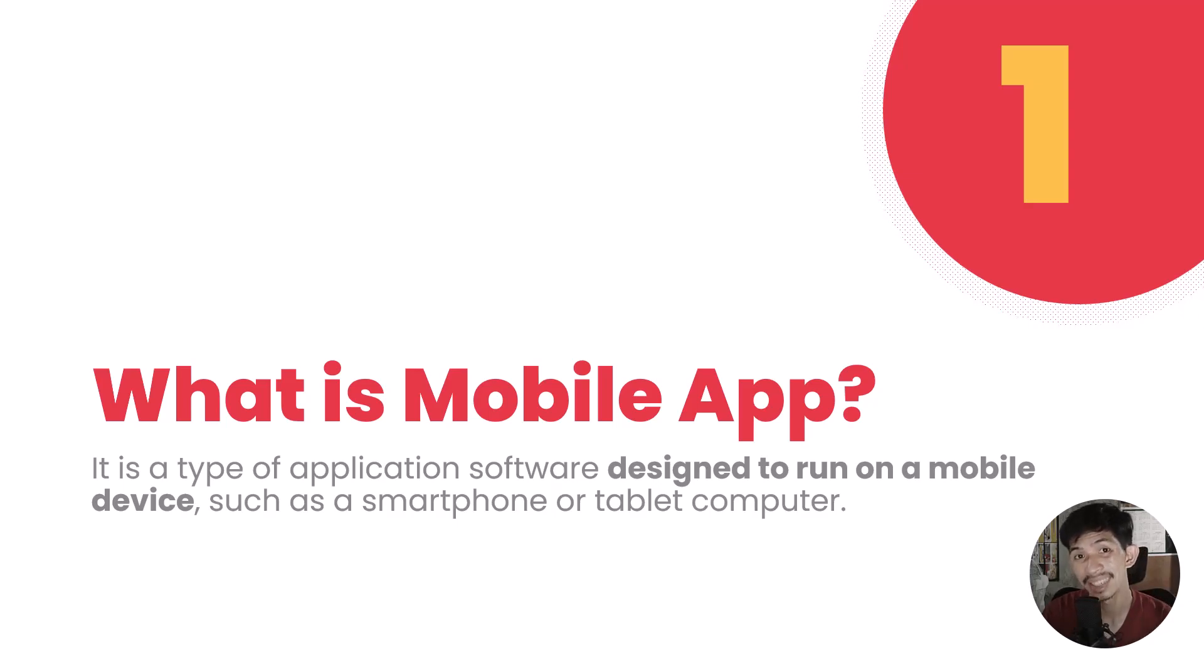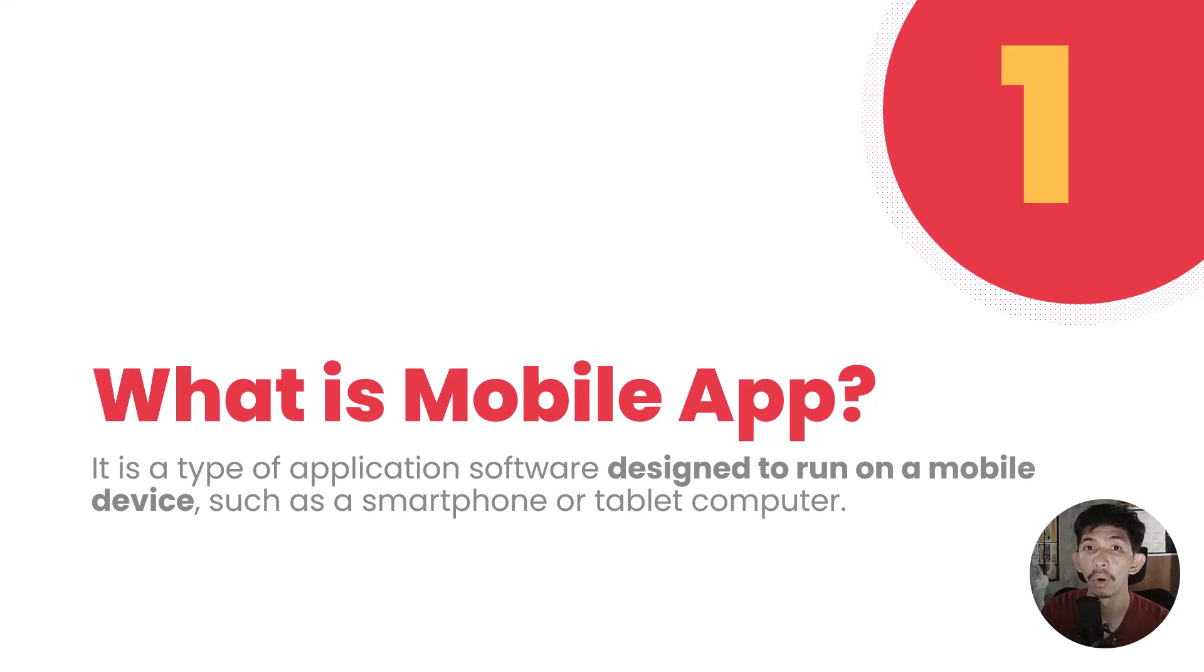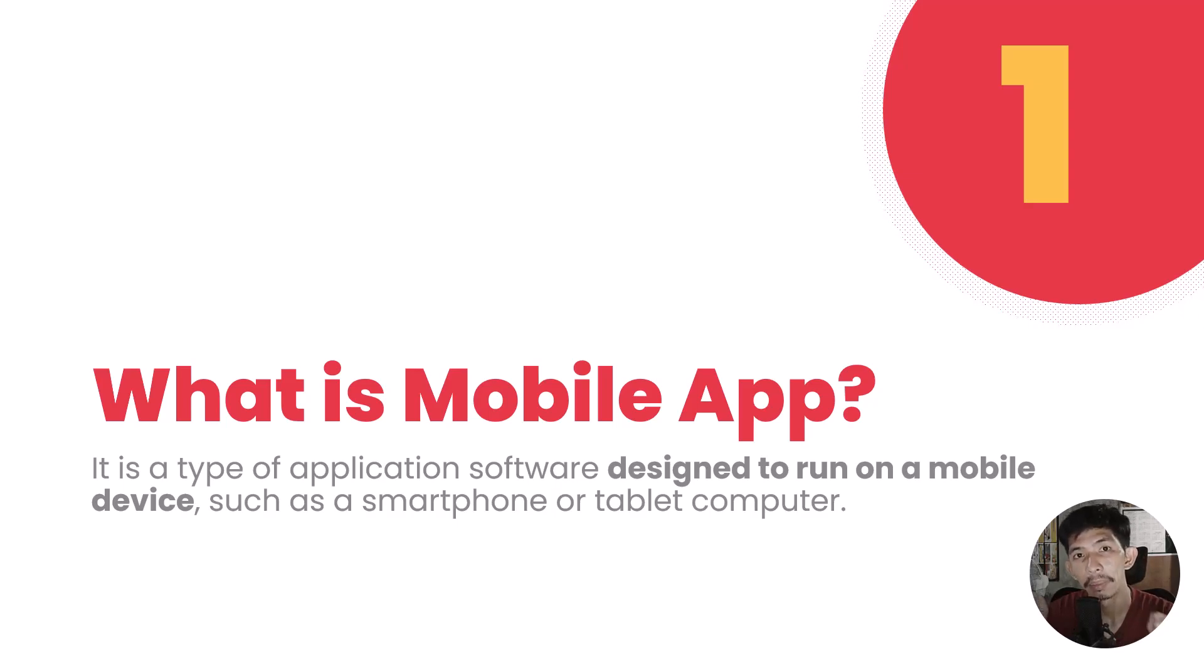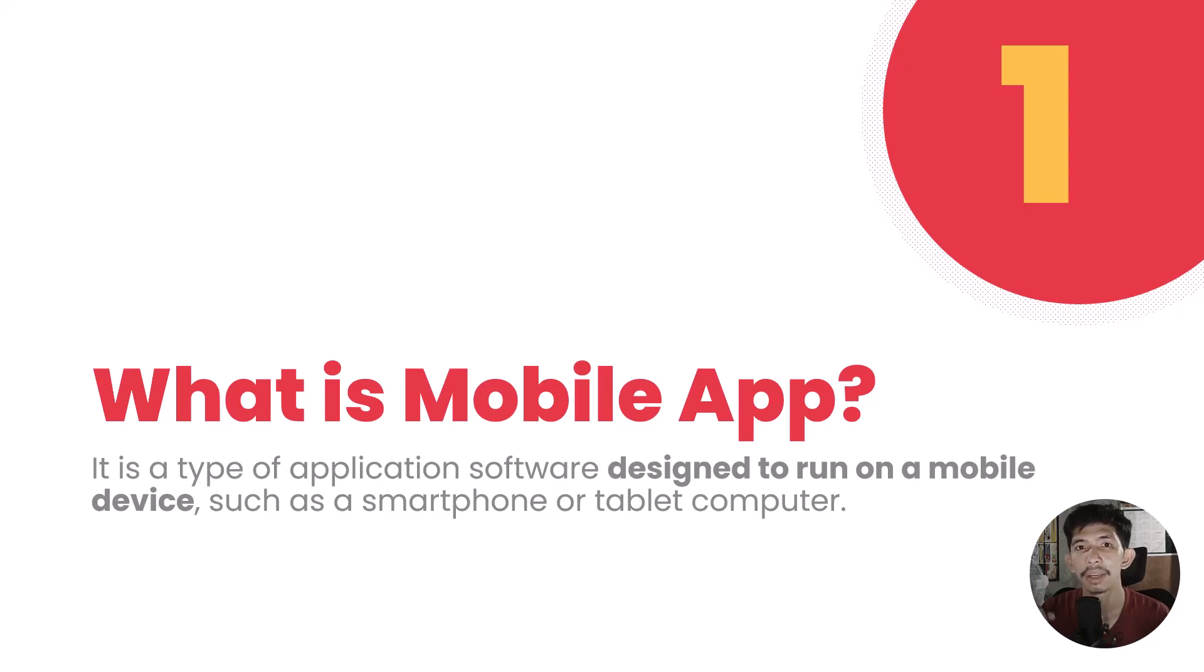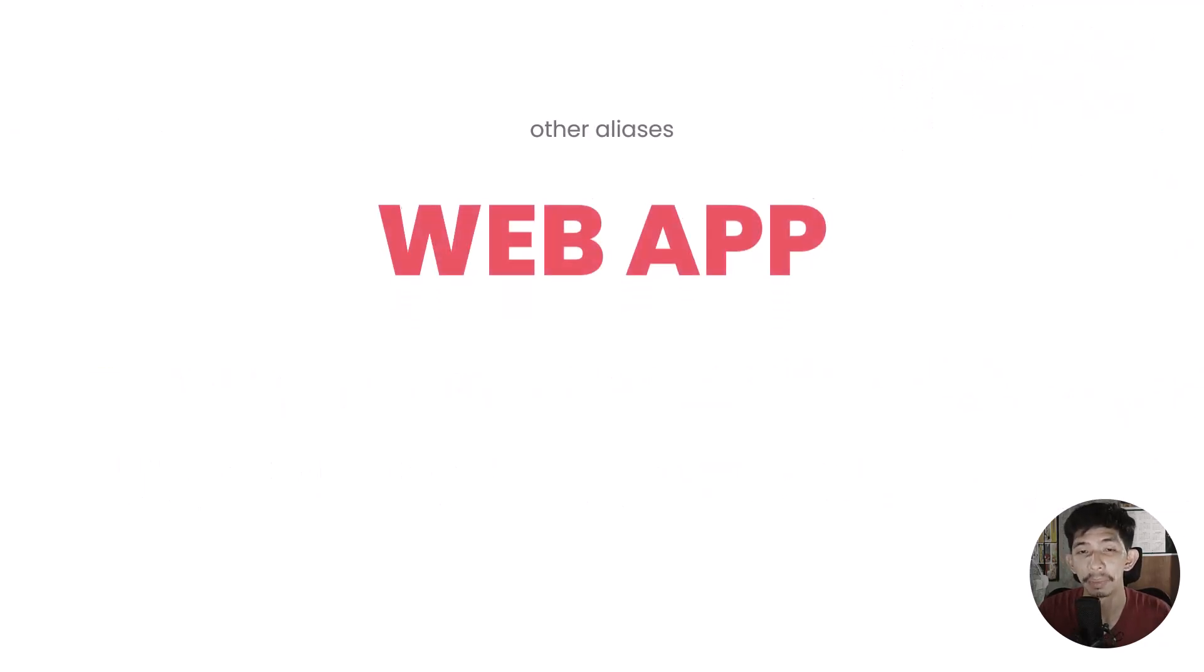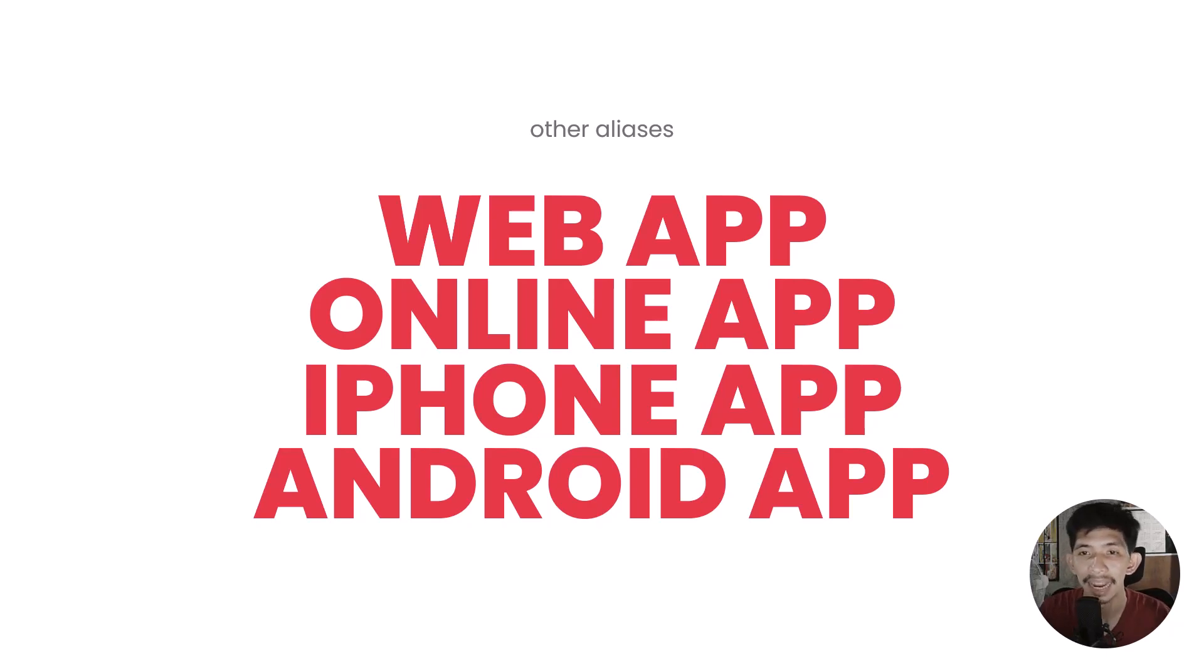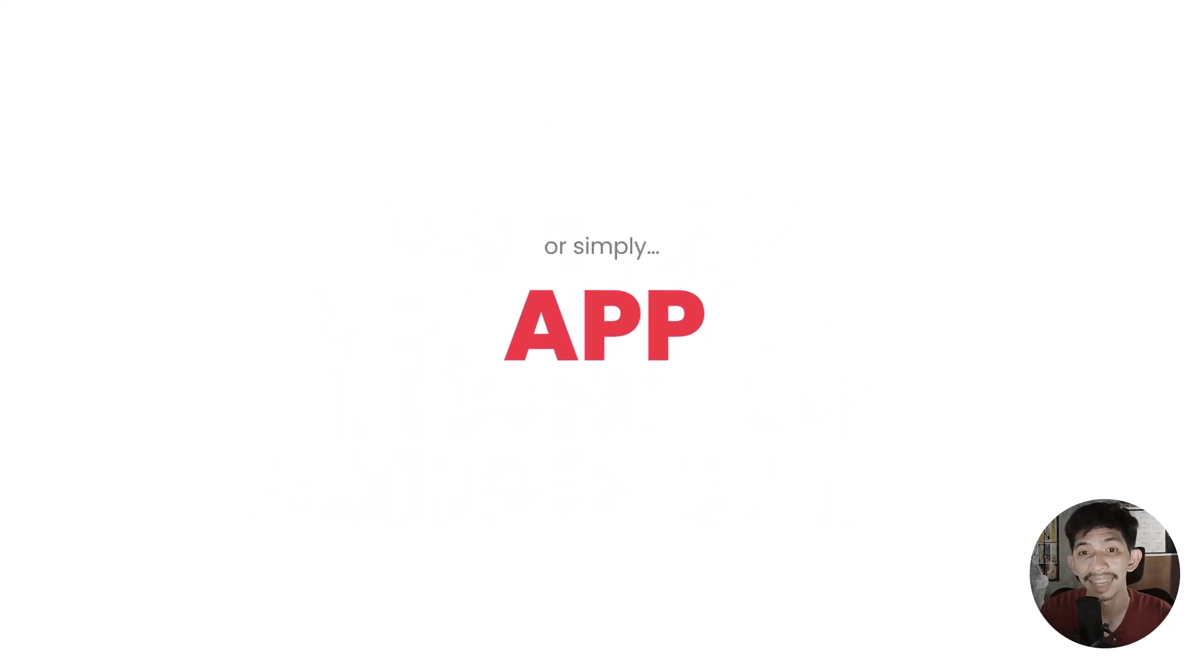Starting with what is mobile application. Mobile application is simply a software, application software that works on small devices like cell phones or tablets. In desktop, we have desktop application. In mobile, we have mobile application. Mobile applications have many names or aliases like web app, online app, iPhone app, Android app, or simply called app.